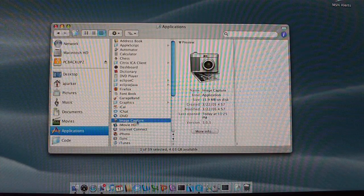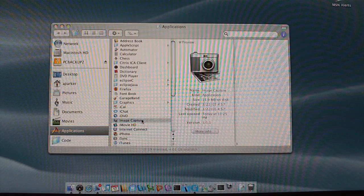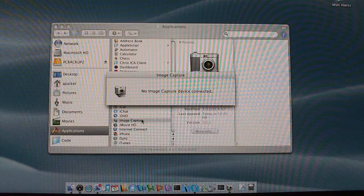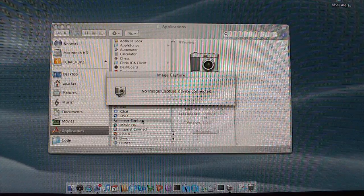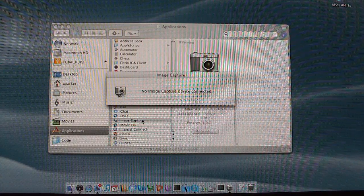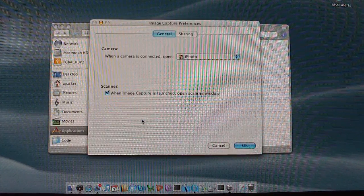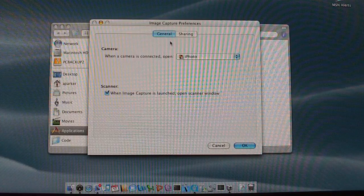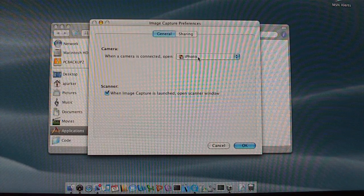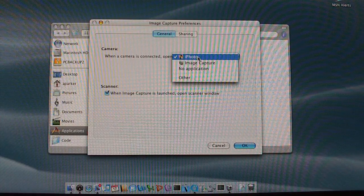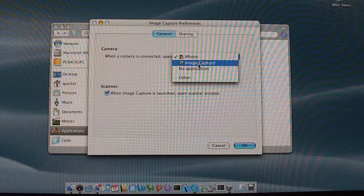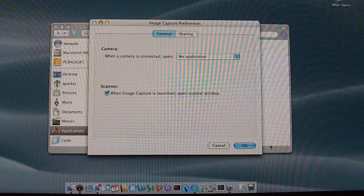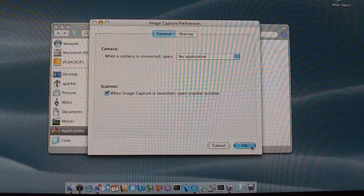Go to the preferences, and on the General tab there is the option to launch iPhoto when a camera is plugged in, or no application at all. Select no application or pick one that you want, click OK, and close out.